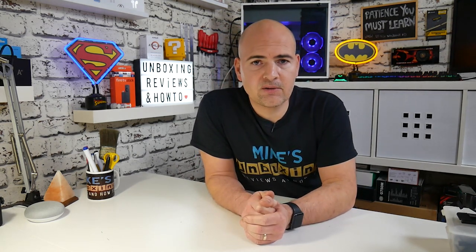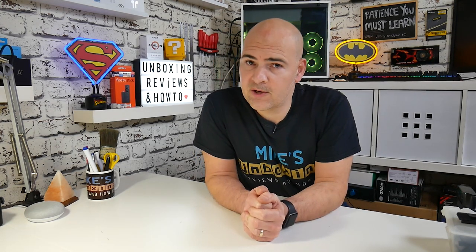If you've got any comments, questions or anything like that, please feel free to put them in a comment section below. But in the meantime, I've been Mike. This is Mike's Unboxing Reviews and How To. And hopefully we'll catch you in the very next video. Thanks for watching.